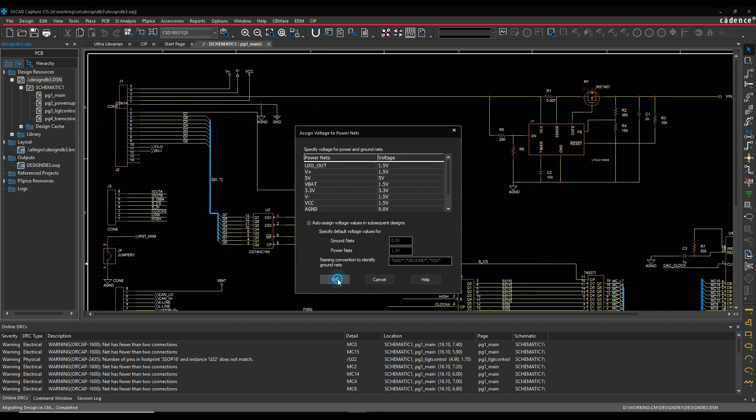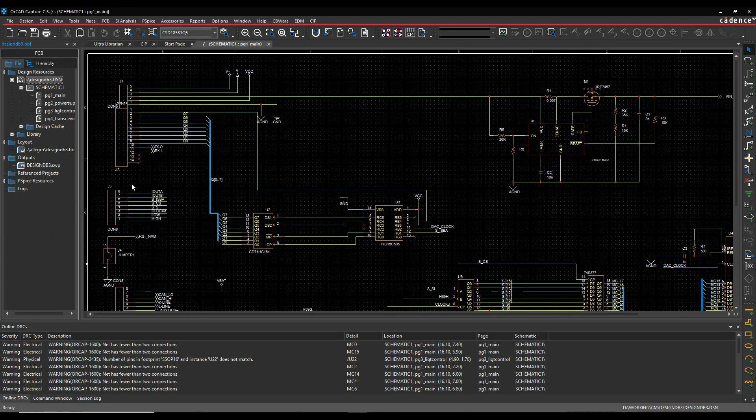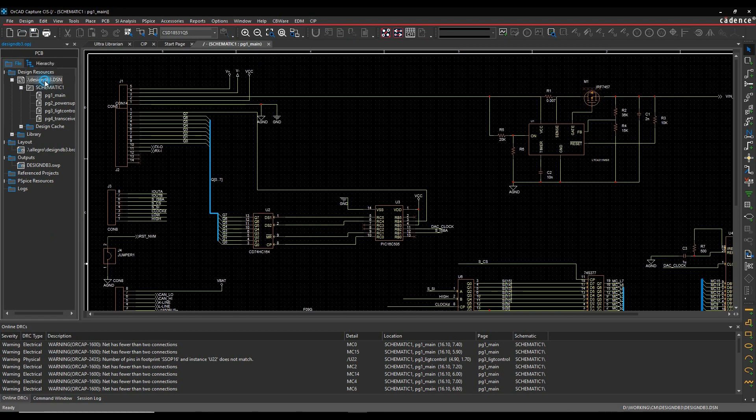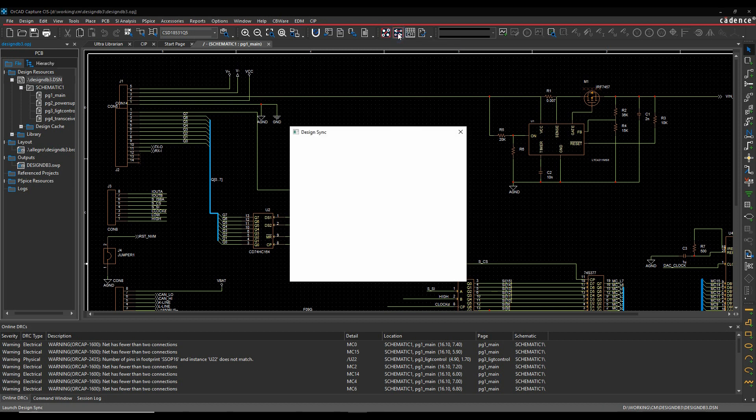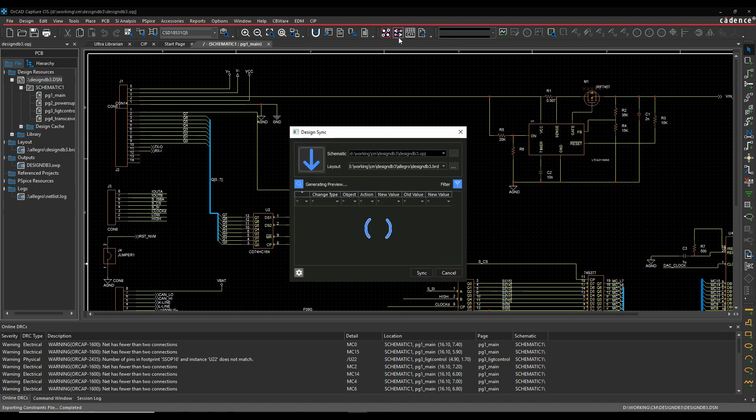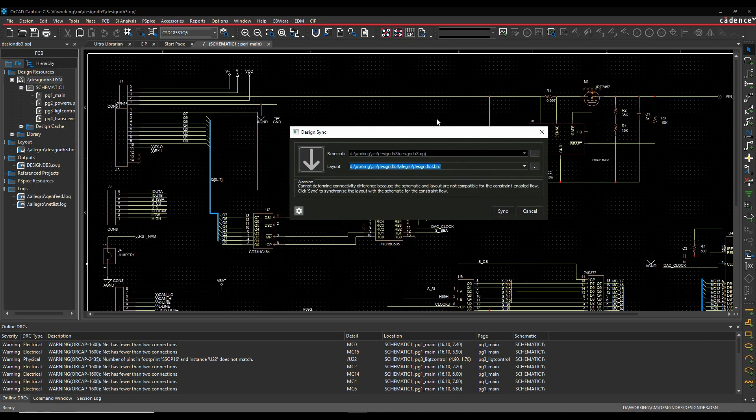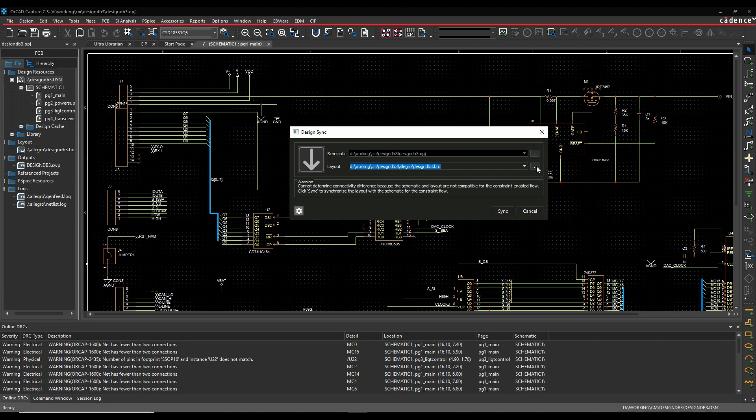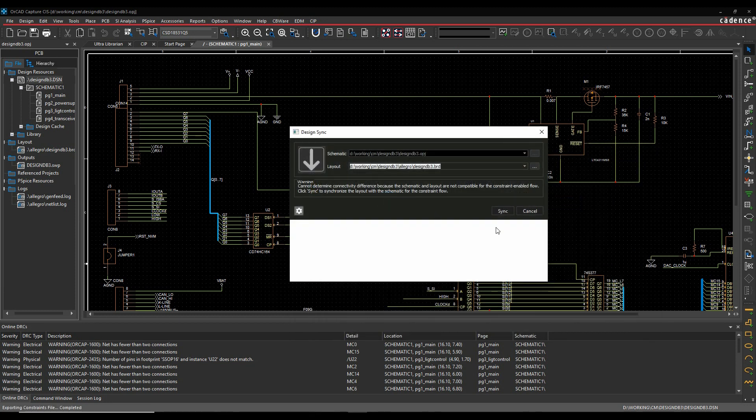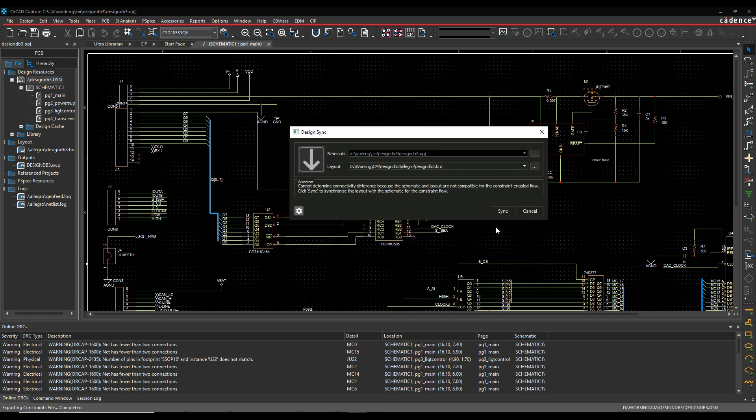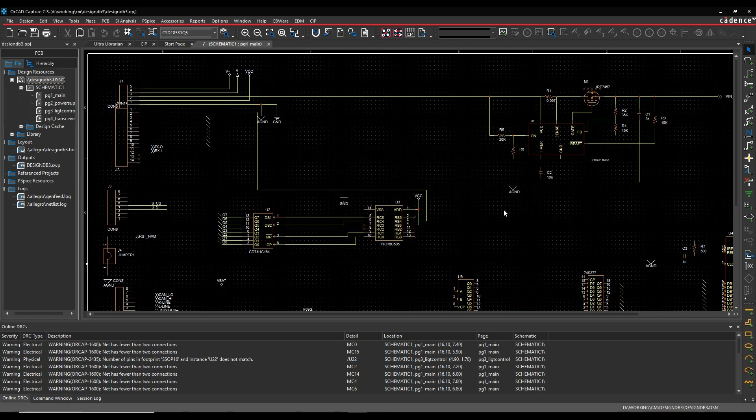We'll set the power nets as we did before. We're now ready to run Design Sync. So I'll select the design name, and then we'll launch Design Sync. So I'm just going to browse just to confirm I've got the correct board file. So I want to go to my Allegro folder. There's my board file. So I'm happy with that. We're then going to synchronize this.